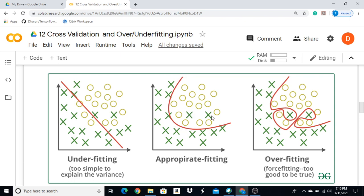If you have a circular class and cross marks, you can make a generalized solution, because there are cross-symbols and circular symbols. This is the underfitting model to perform on this dataset.